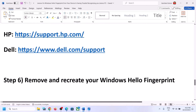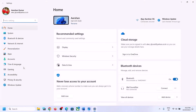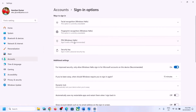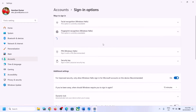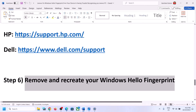The next step is to remove and recreate your Windows Hello fingerprint. Open Windows Settings, go to Accounts, and then go to Sign-in Options. Click on Windows Hello Fingerprint Recognition. If it is already set up, you will see a Remove option — remove it and then set up once again.